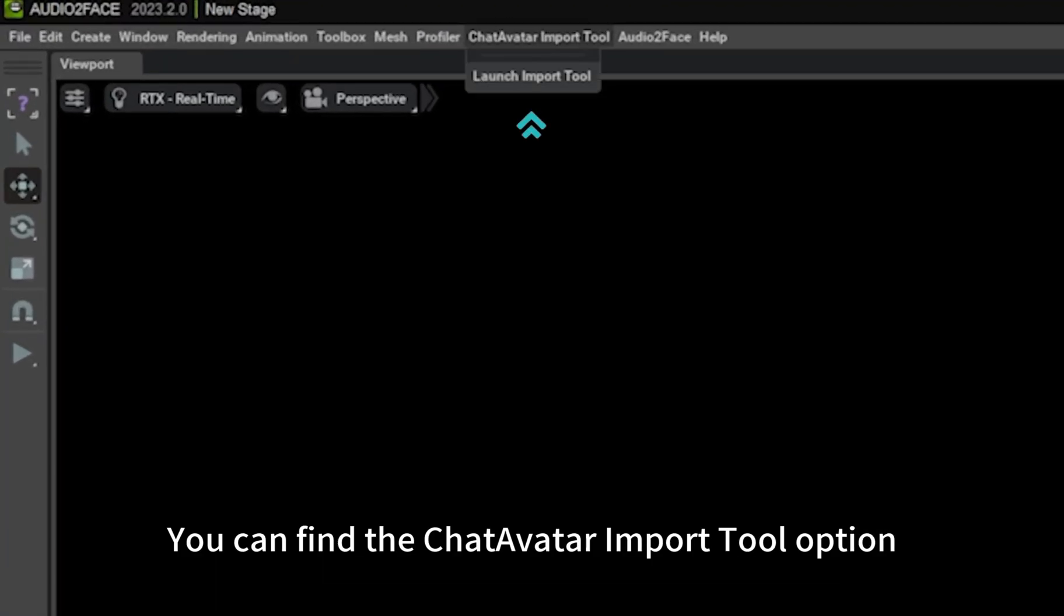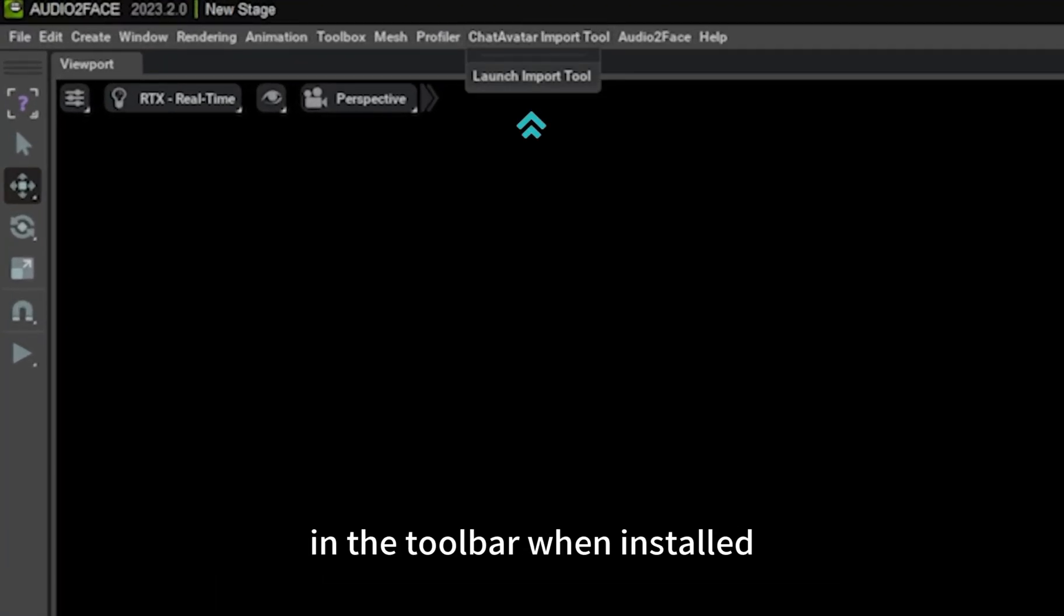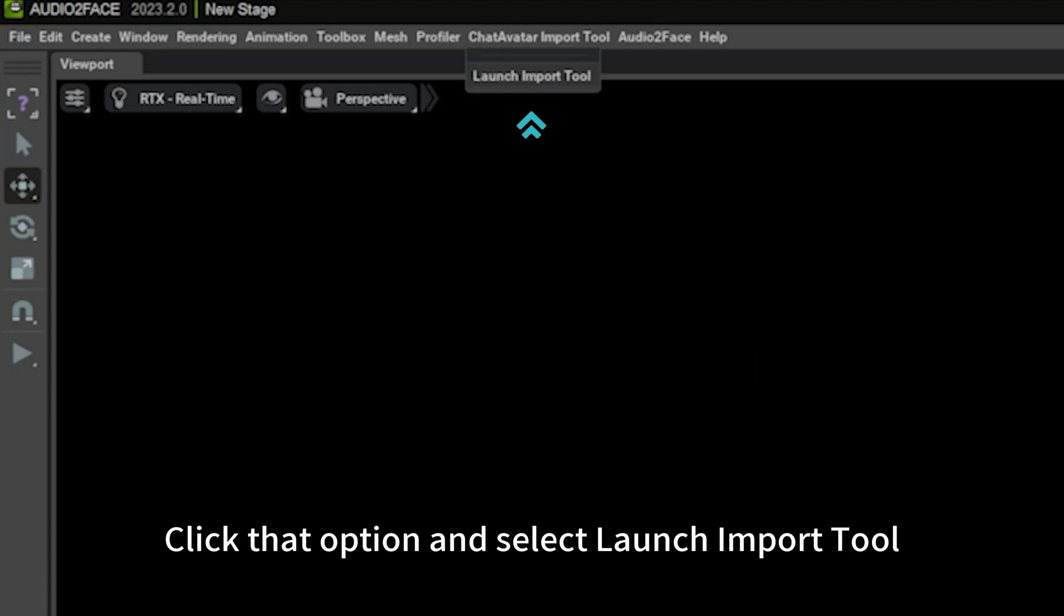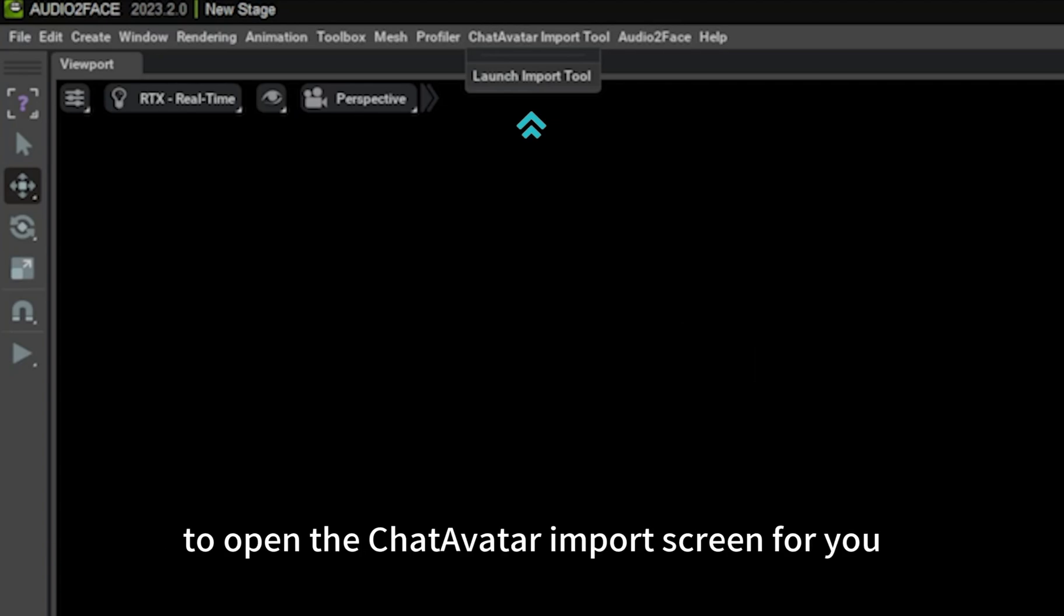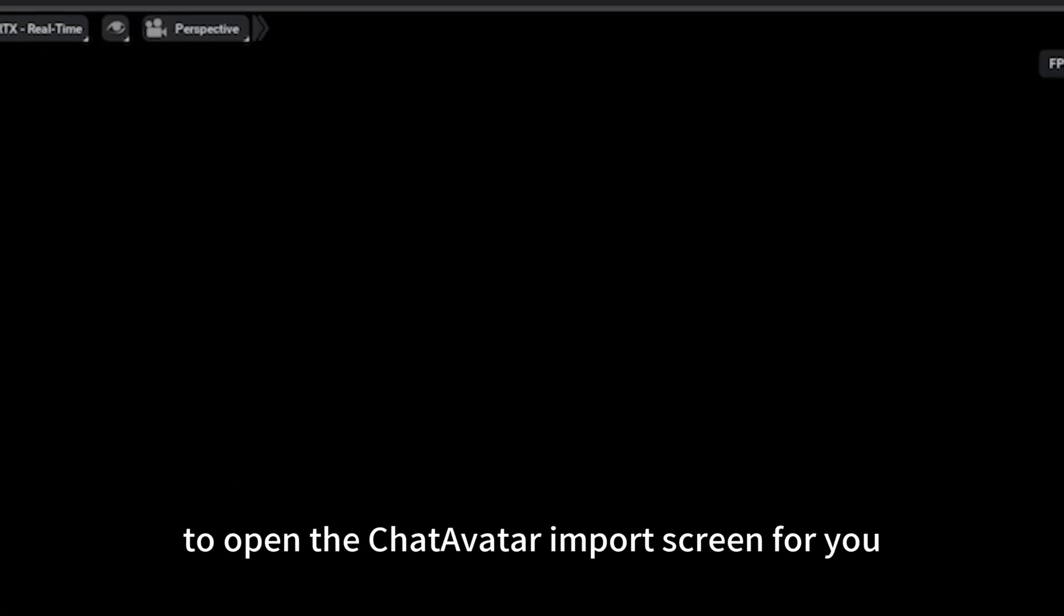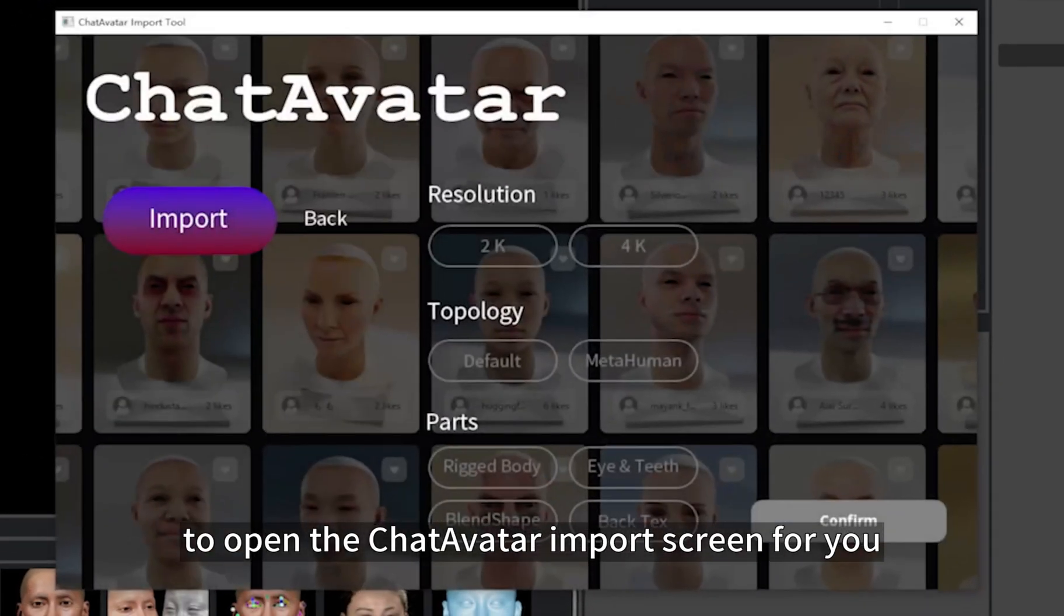You can find the ChatAvatar Import Tool option in the toolbar when installed. Click that option and select Launch Import Tool to open the ChatAvatar import screen for you.